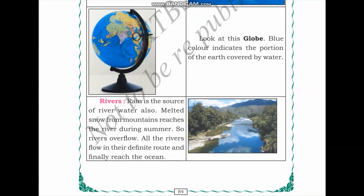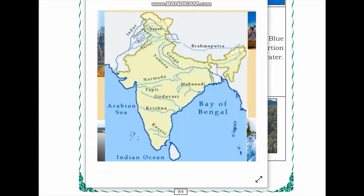The next source of water is rivers. Rain is the source of river water, and melted snow from the mountains also reaches rivers during summer. The tops of very high mountains are filled with snow, which melts in summer and flows into the rivers. All rivers flow in their definite route and finally reach the ocean. We can see the major rivers of India and observe the river Kaveri, which originates in Karnataka and drains into the ocean through the Bay of Bengal.